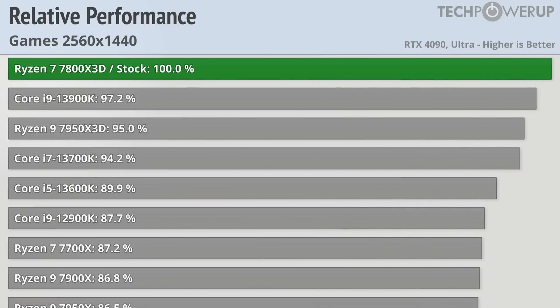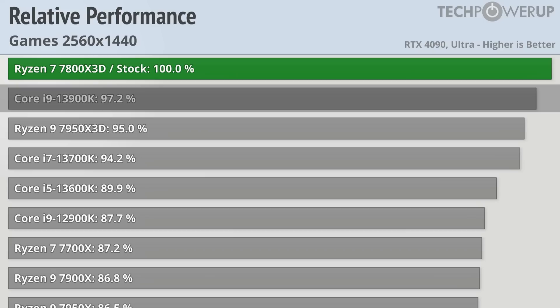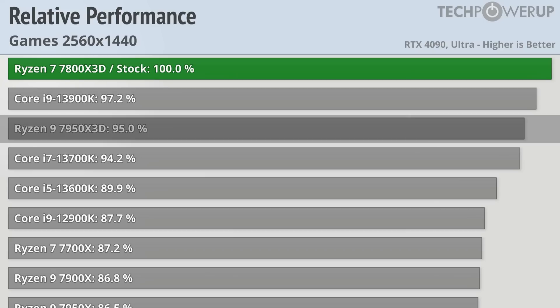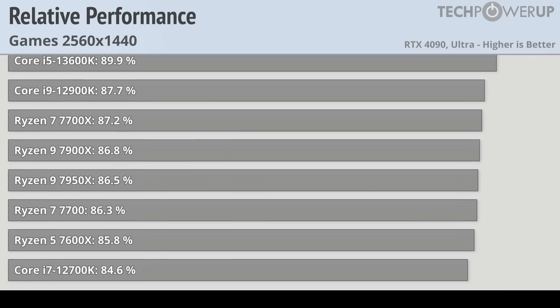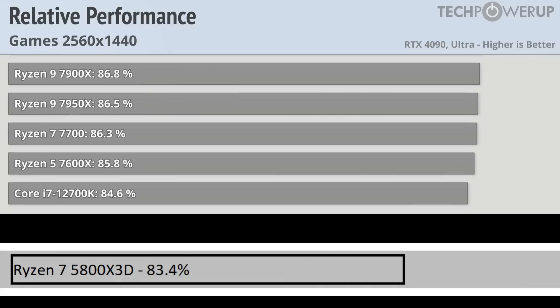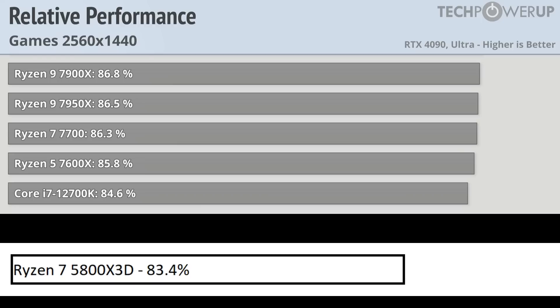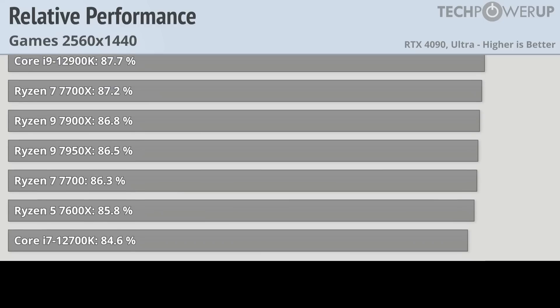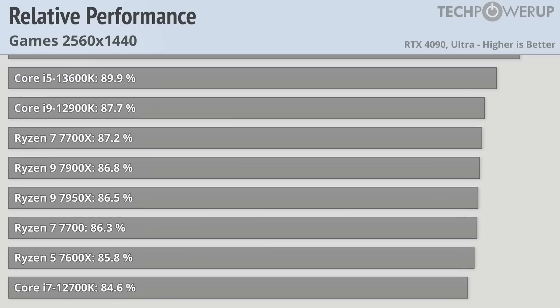Once you drop down to 1440p though, the 7800X3D does start to pull away. It's about 3% faster than the 13900K, about 5% faster than the 7950X3D with the same memory speeds, and almost 17% faster than the outgoing 5800X3D, a wide enough gap that I couldn't even fit it here on the screen. Turning on PBO would net you about 2% more in performance.